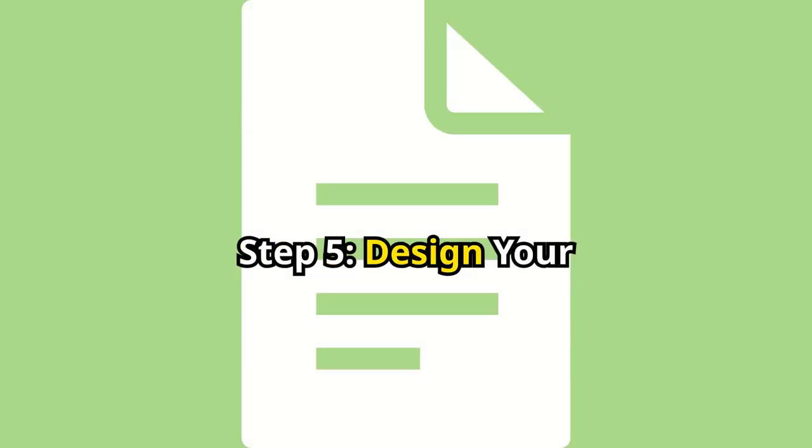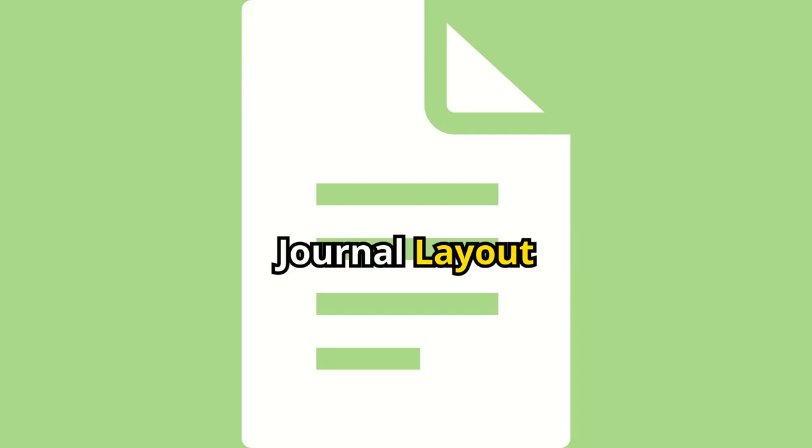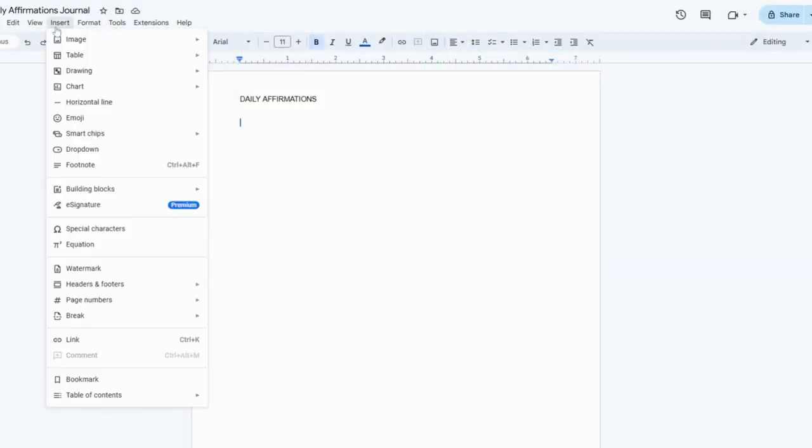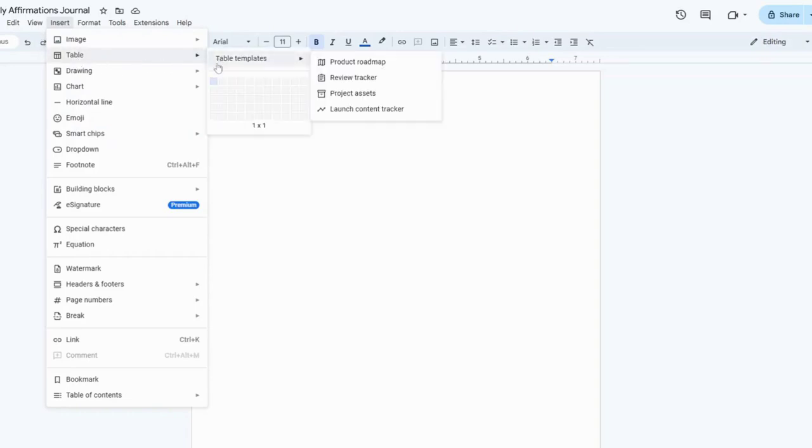Step 5. Design your journal layout. Now we'll design the layout for your journal entries. Go to Insert and select Table, then choose a 2x2 table. This will create two sections. One for the date and the other for your affirmations.